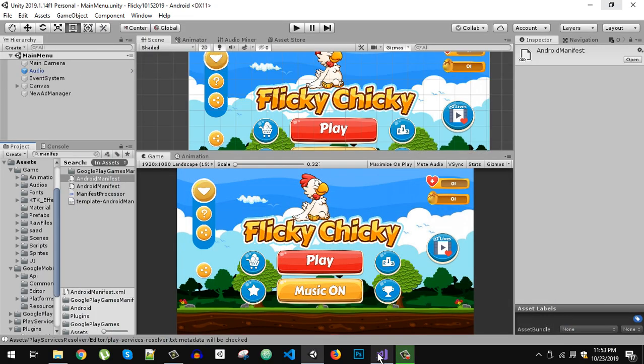What's up everybody, and welcome back. Today in this video I am going to talk about the Google Play Games Services and Mobile Ads problem. Whenever you try to log into the Play Game Services, the app immediately crashes.